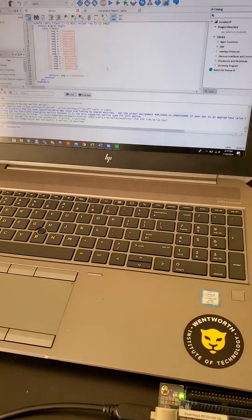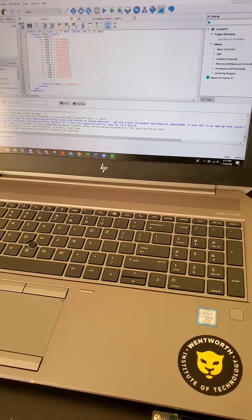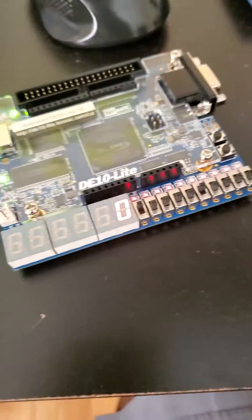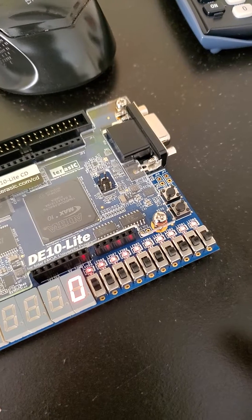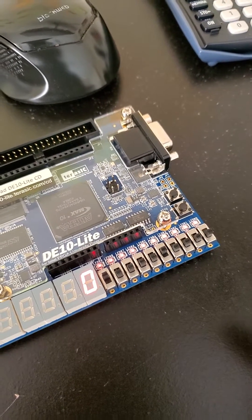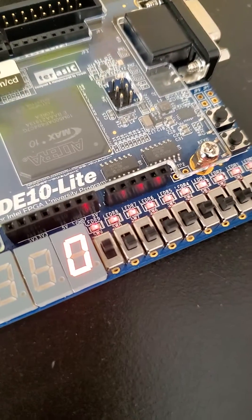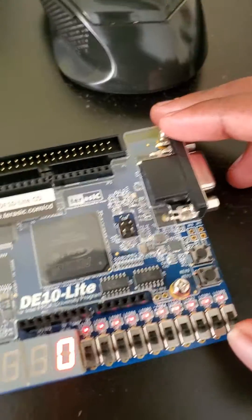Hi, so today I'm going to demonstrate a code that turns 4-bit binary into a one-digit seven-segment display on my DE10 light board. I'll be using switch number three, two, one, and zero as my inputs. Then I'll be using the first segment as my display. So let's go ahead and start.